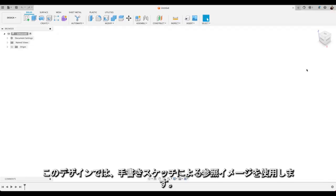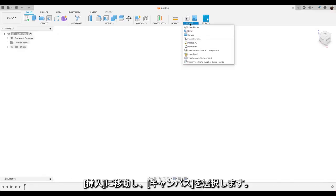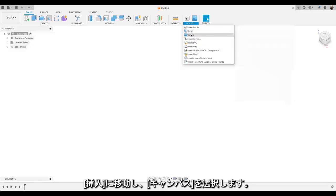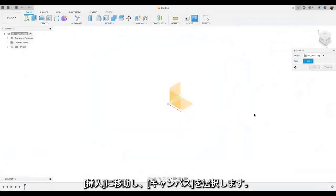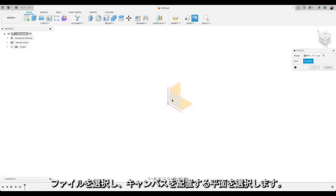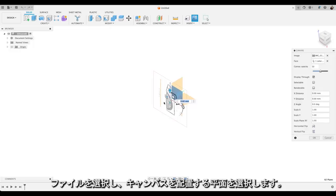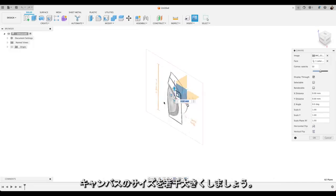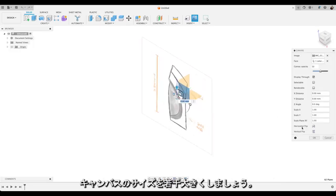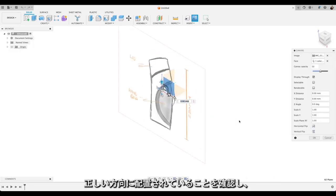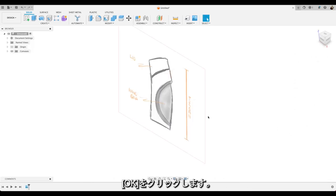For this design I'll be using a reference image of a hand sketch. Go up to Insert and choose Canvas. We'll select our file and select the plane we want to place our canvas on. I'm just going to increase the size of my canvas a little bit and make sure it's in the right orientation. And press OK.